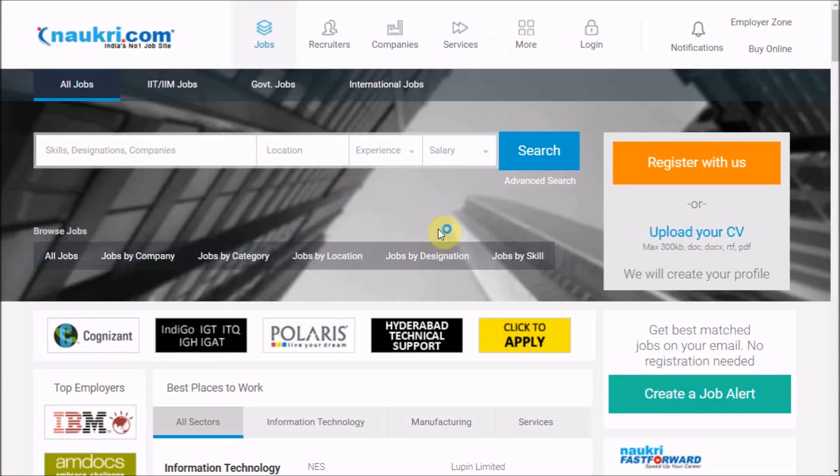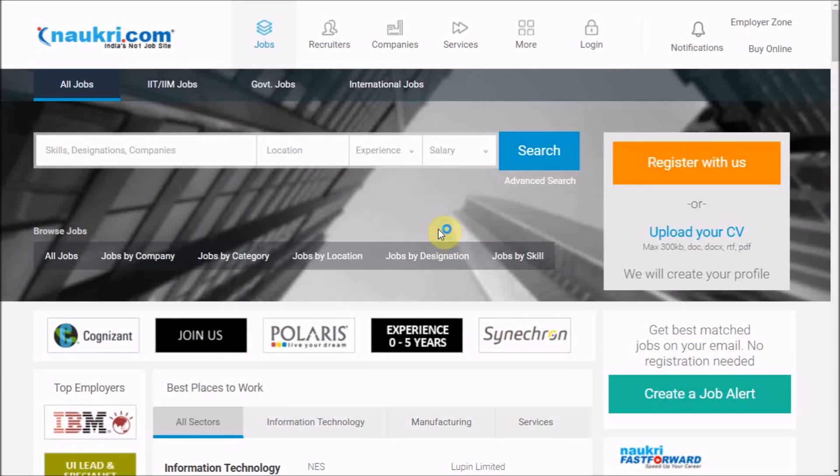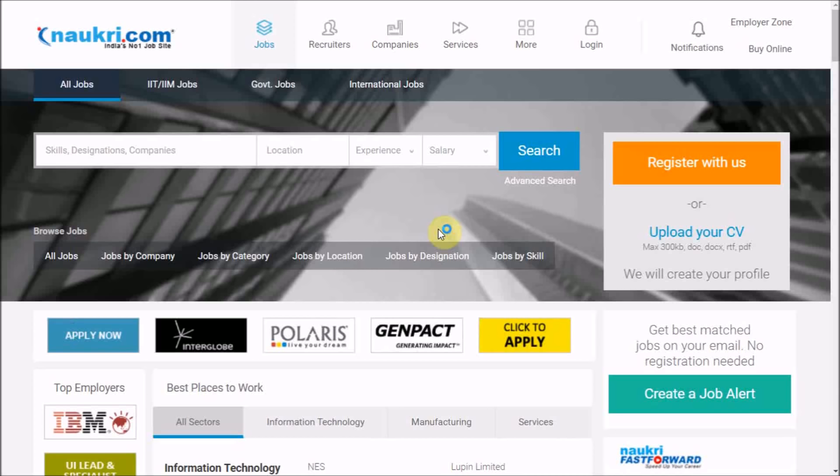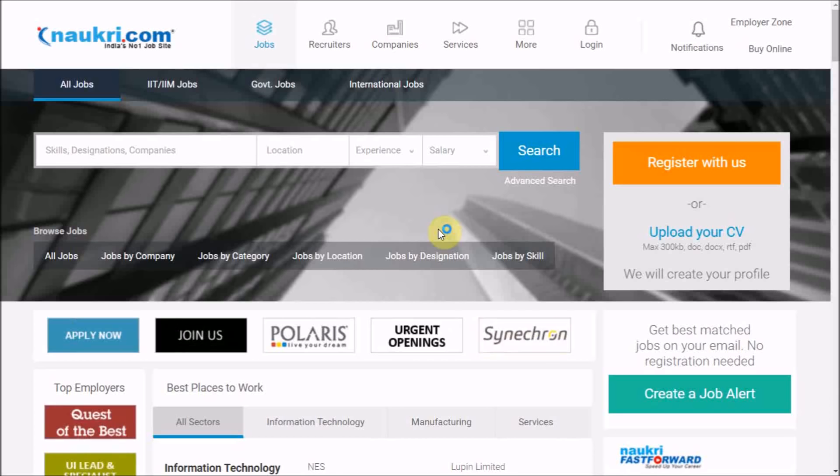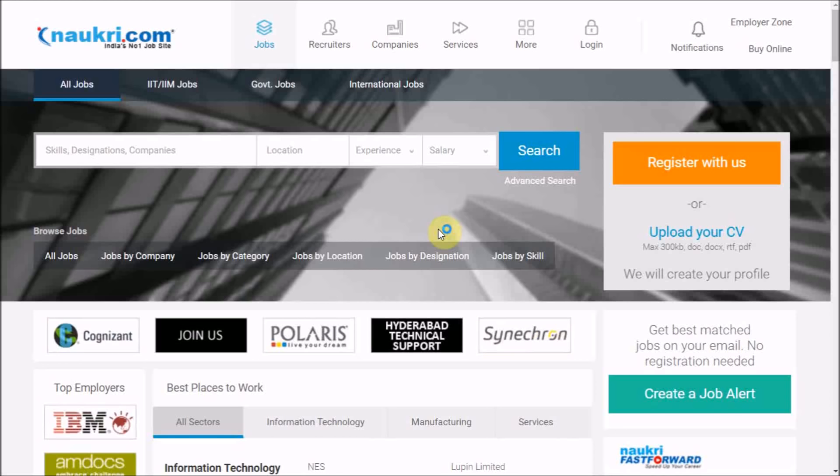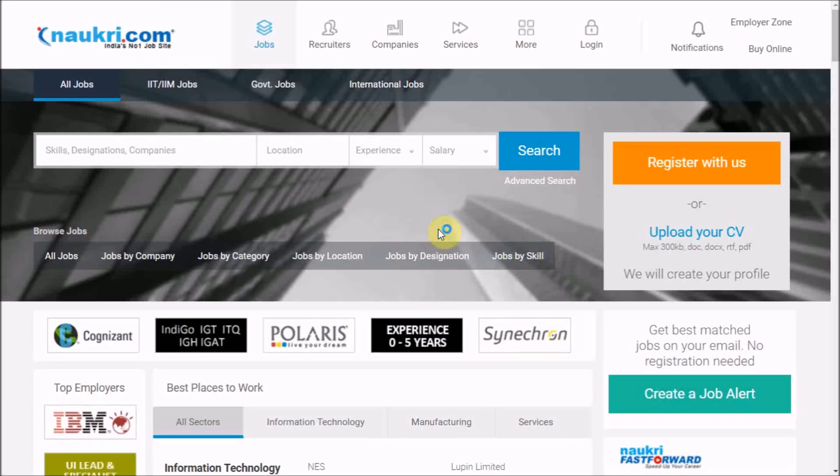Hello everyone, welcome to the self-learning series of Naukri Database. Naukri RESDEX has millions of resumes that enables you to search and contact job seekers as per your job requirements.